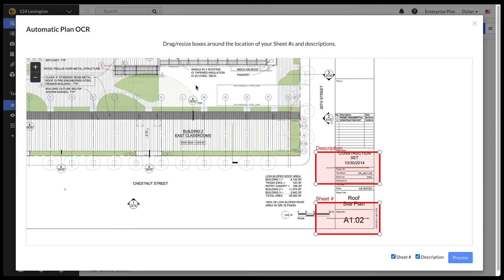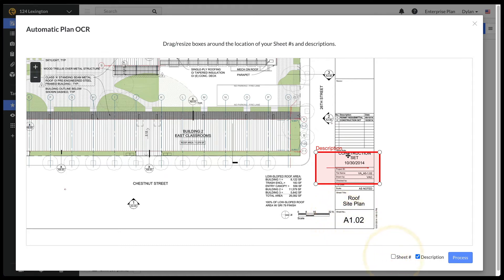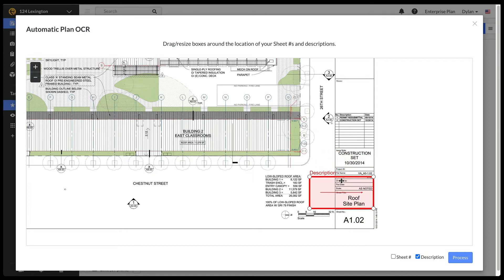Next, place these red boxes where you want Fieldwire to read the sheet number and description. The sheet numbers were already captured correctly, so I can uncheck the sheet number box in the lower right corner, so that I only scan the sheets for the descriptions.